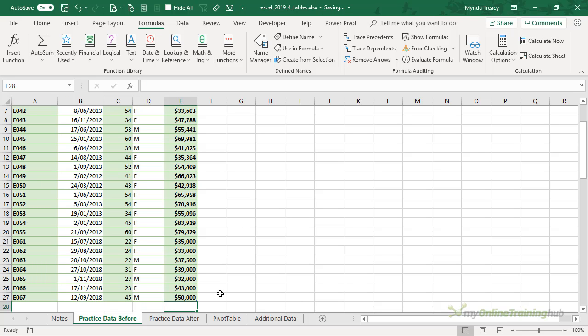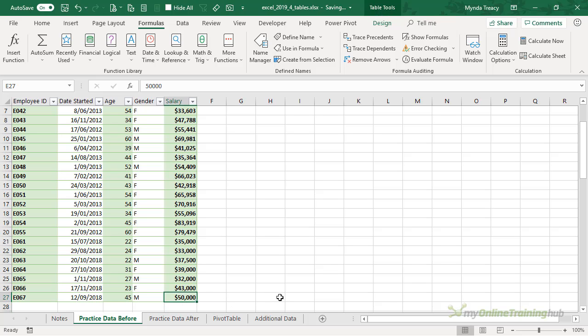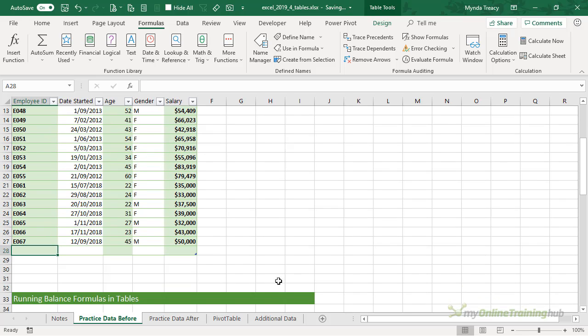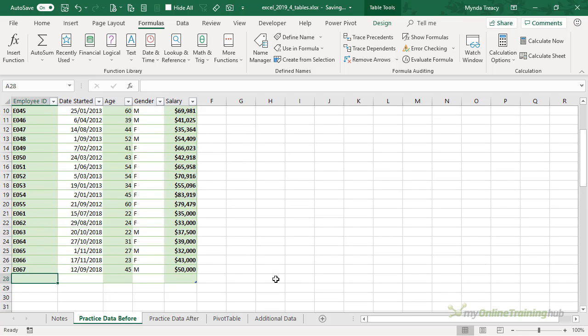That's one way to add a new row of data. We can also press the Tab key, so in the very last cell of the table if I press Tab you can see a new row is added and I could start entering data in there.